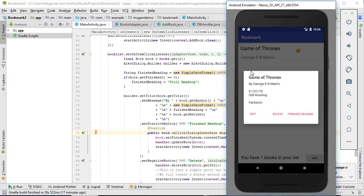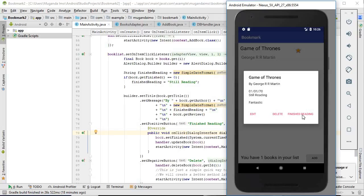A dialog box opens and it shows the title of the book, the author's name, the date when you started reading it, and a little text box that says 'Still Reading' — because the database holds the date that you stopped reading, which hasn't been set yet, so it says 'Still Reading.' And then of course there's the review. You can delete, edit, or click 'Finish Reading.'